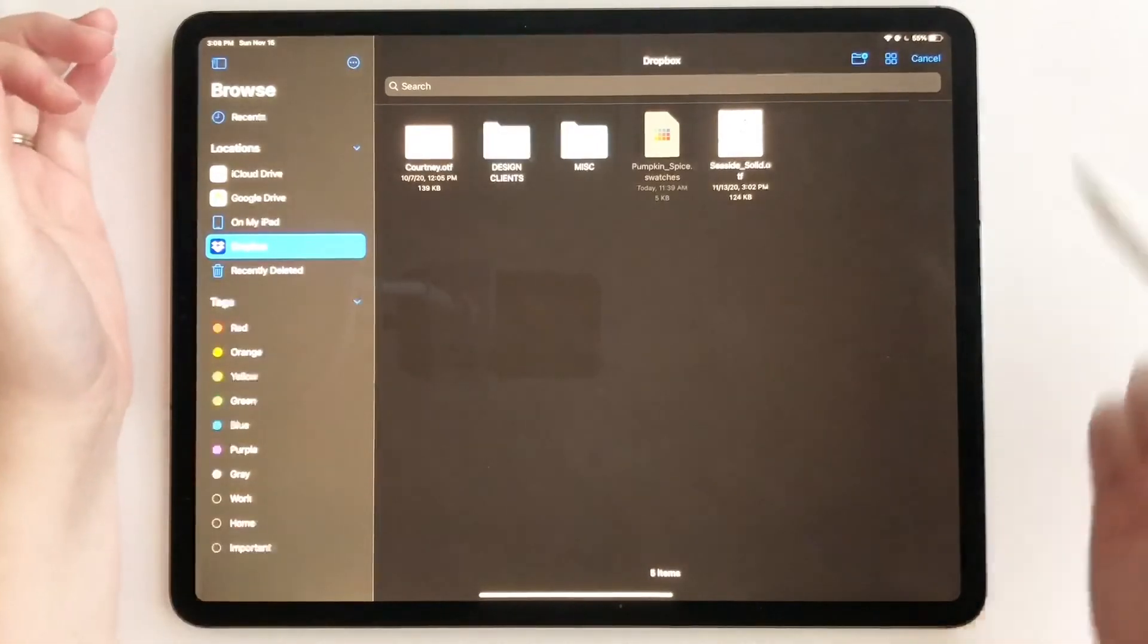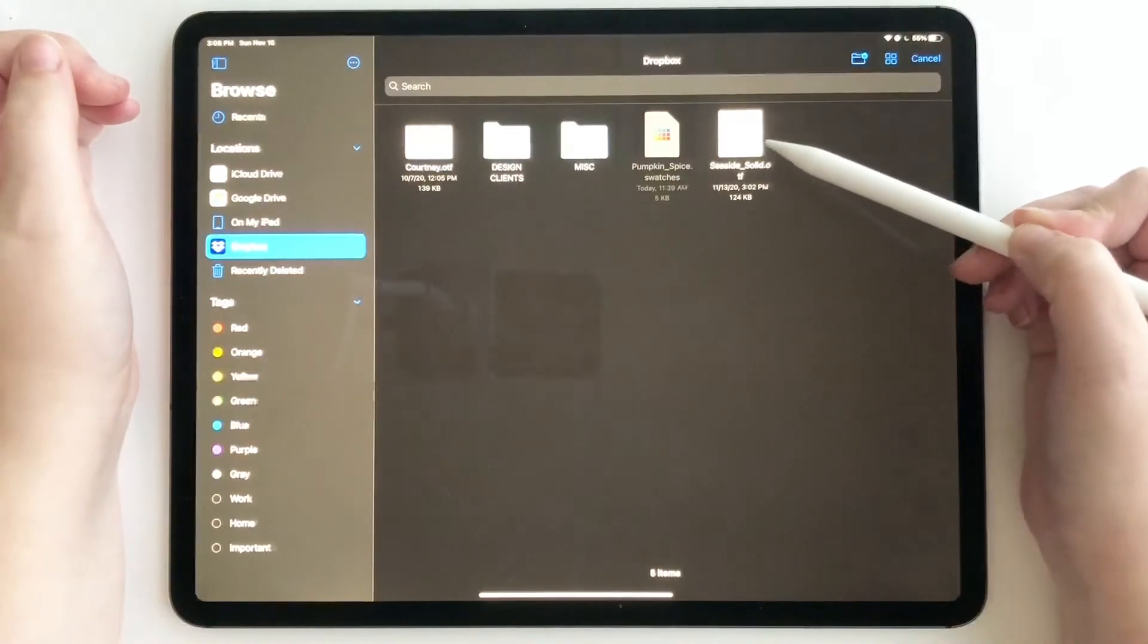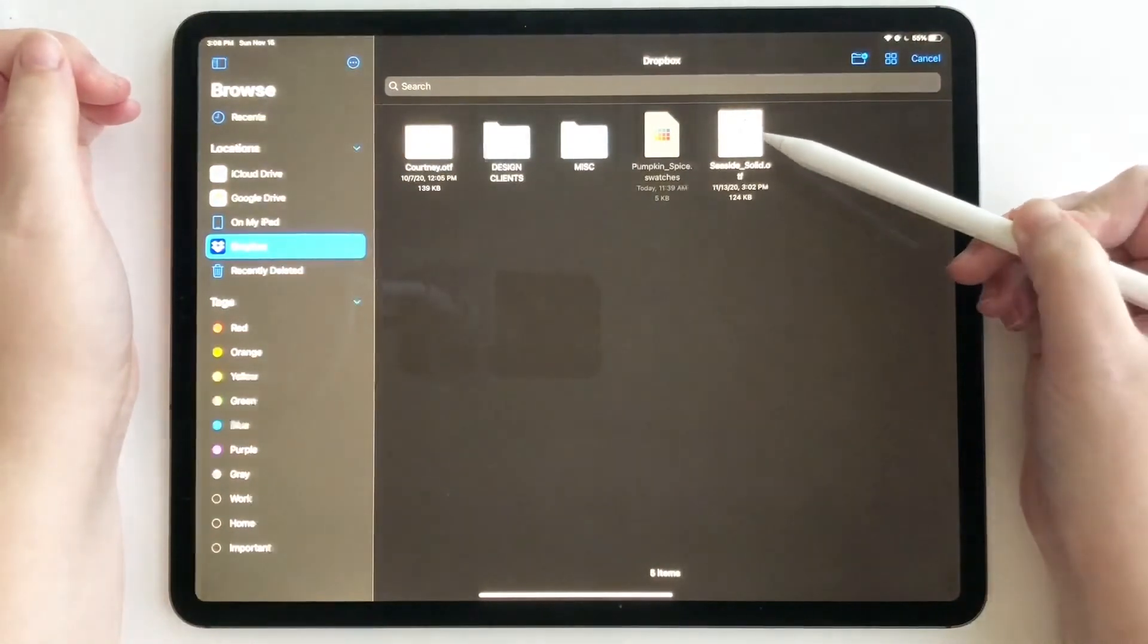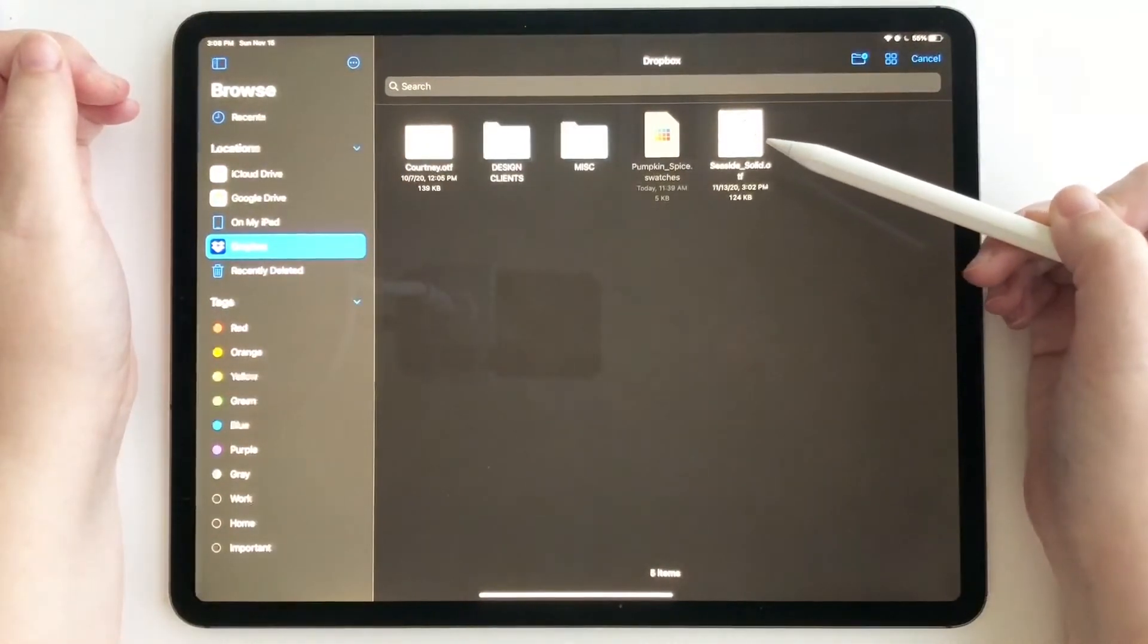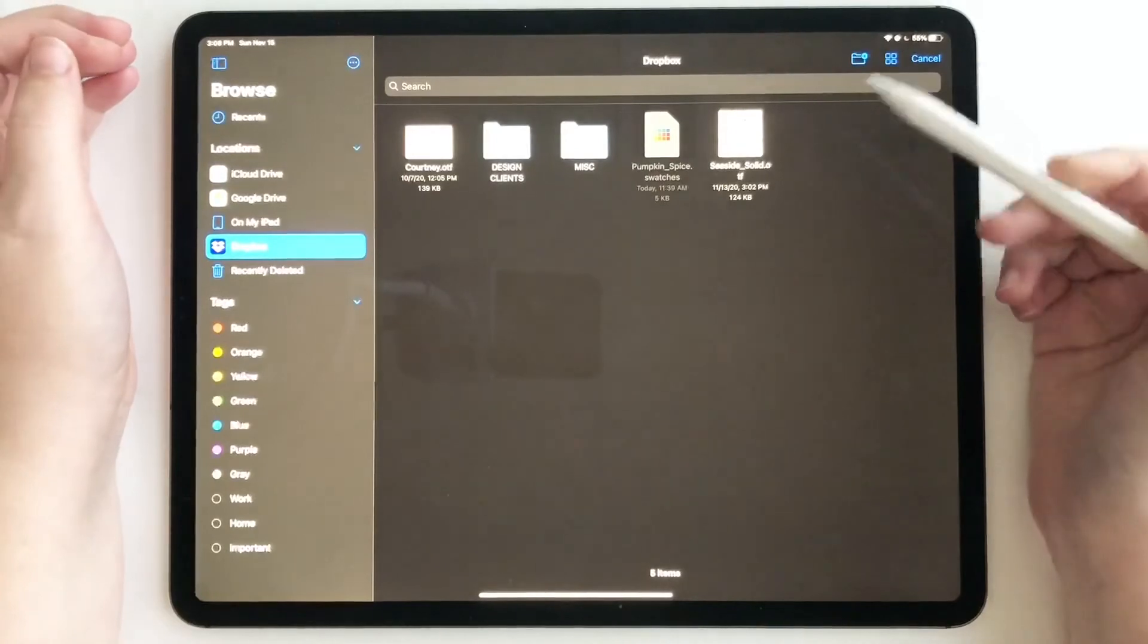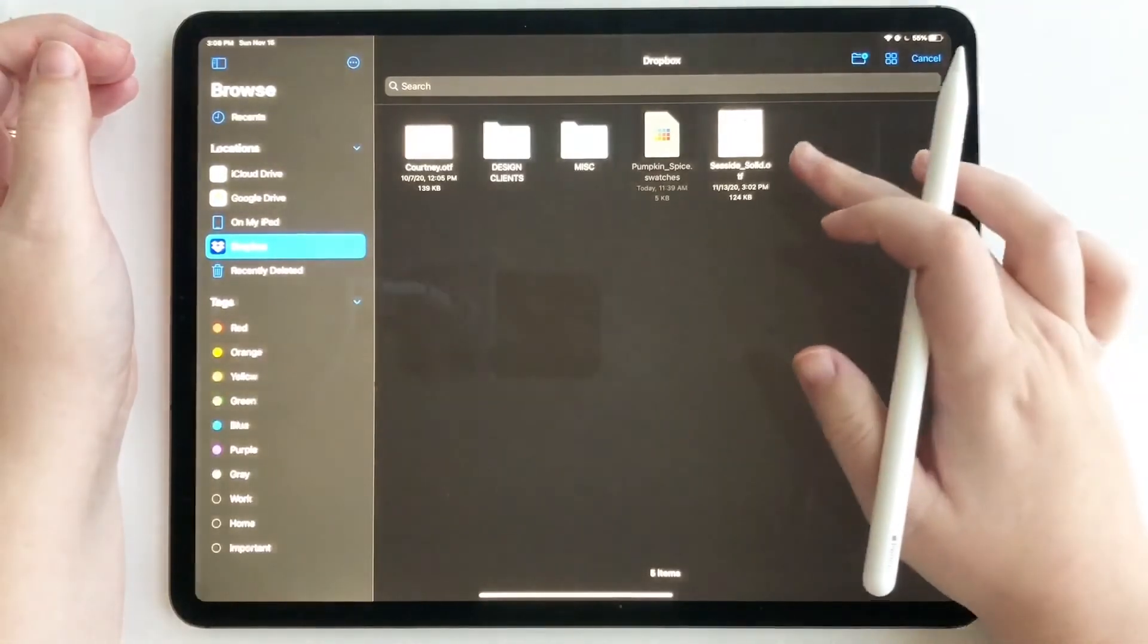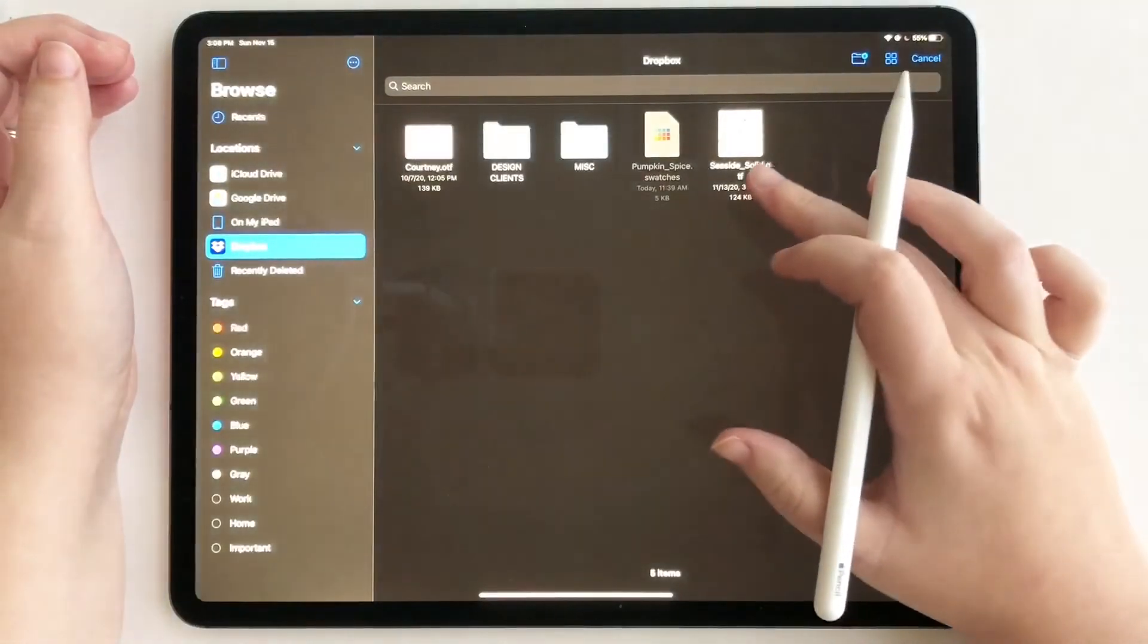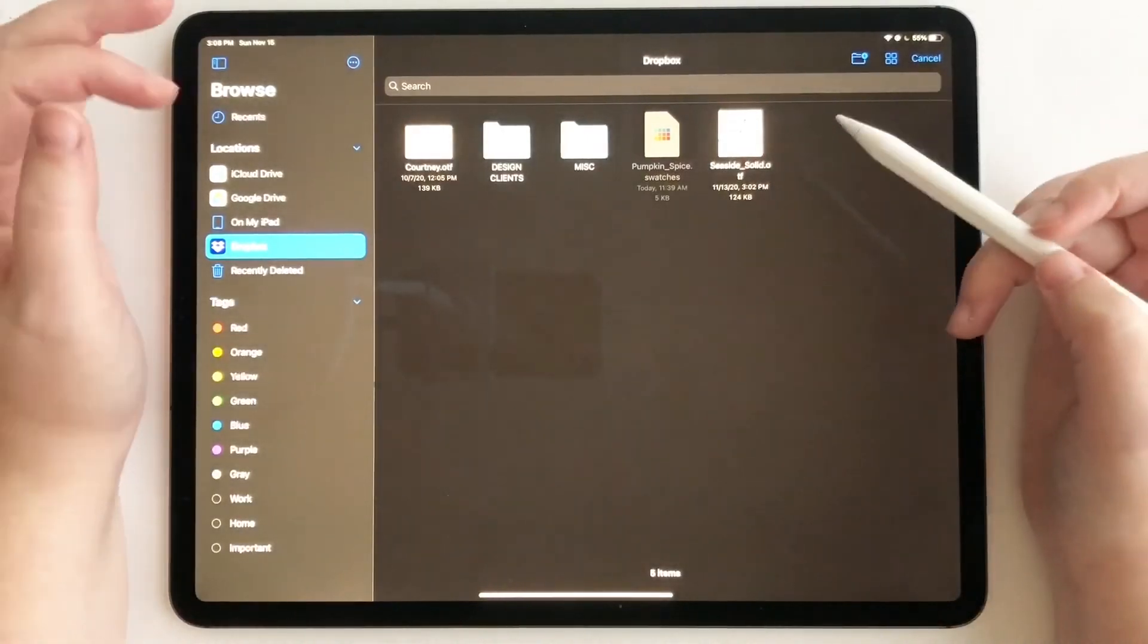So I have seaside solid OTF and that is a font file of another font that I have created as well. So we are going to tap on that to import it.